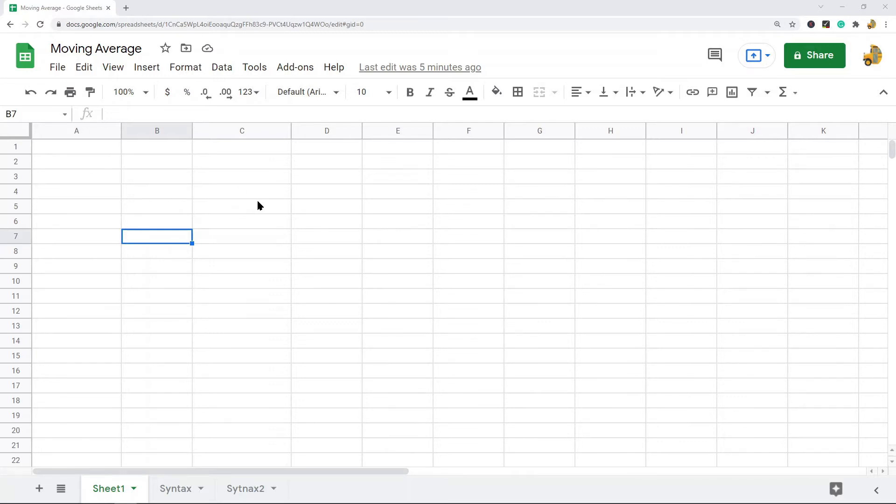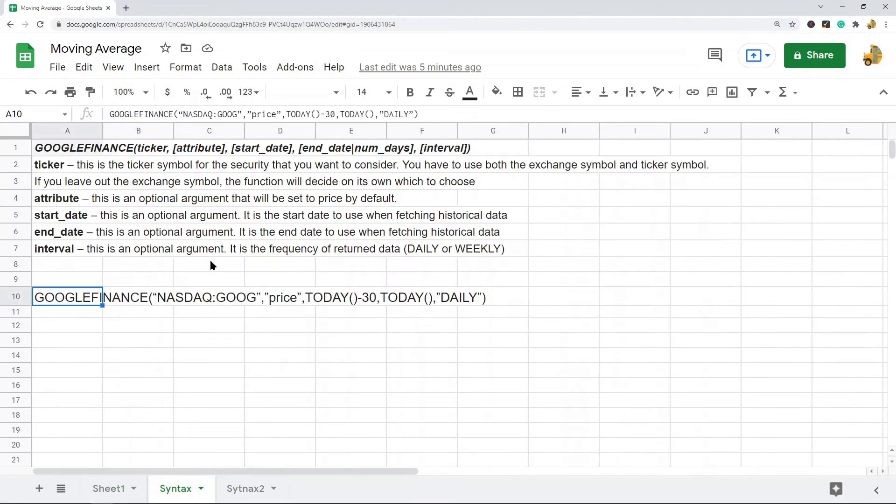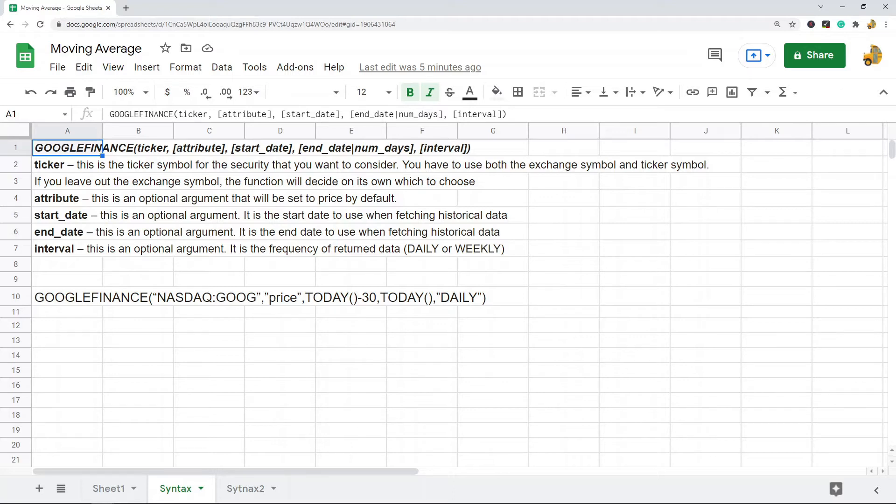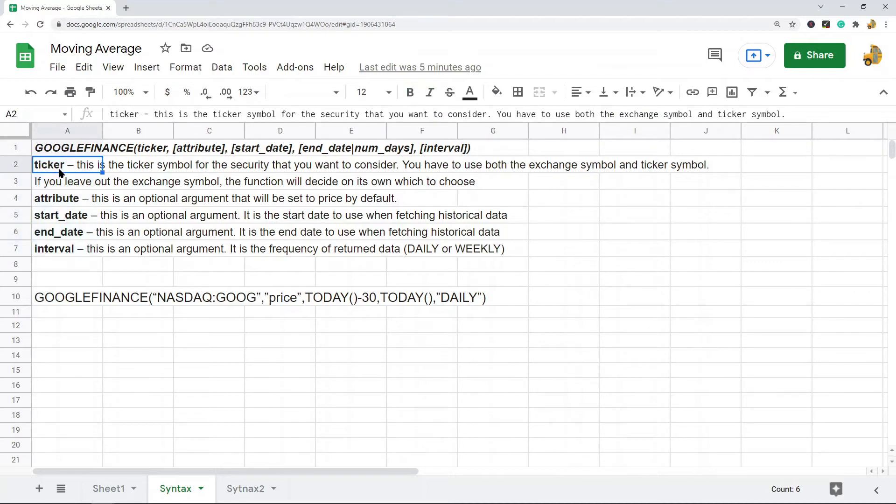First, let's go over the syntax of these functions. This is the Google Finance function, and what it does is it can be used to fetch either current or historical securities information from Google Finance. These are all of the arguments of the function. The first argument is ticker, so this is the ticker symbol for the security that you want to consider.